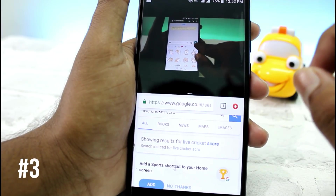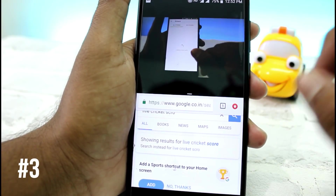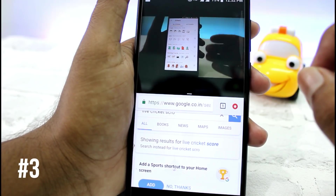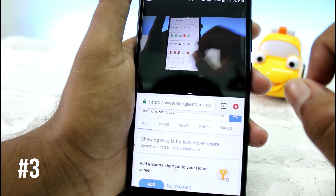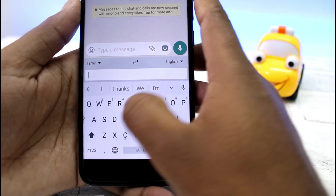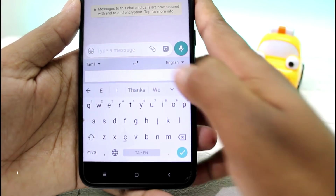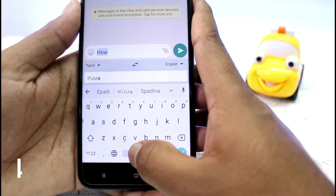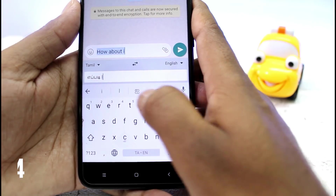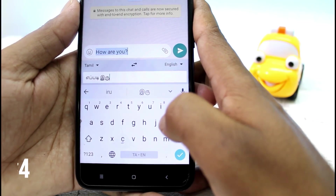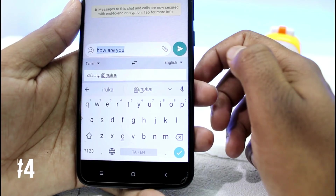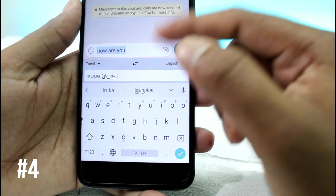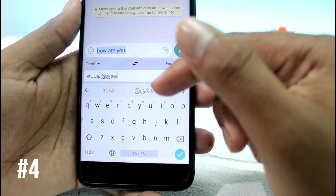This option is available to you. If you want to use this, you can use it in the comment box. If you want to see this trick, you can type in Tamil and it will automatically translate to English. If you don't know English and want to chat in English, this trick is very useful.